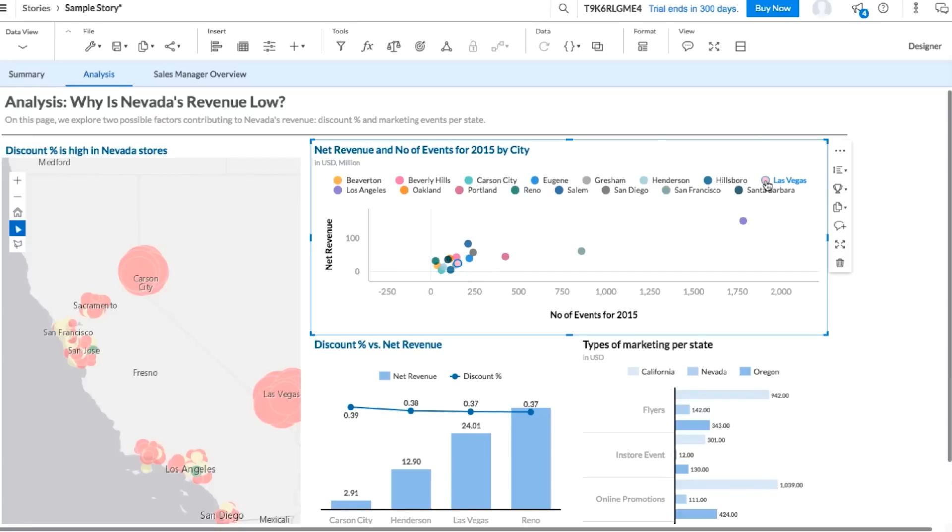As you may have noticed, you can easily interact with charts in your story to get further information. For example, if you hover over a data point, a tooltip appears that contains more details.